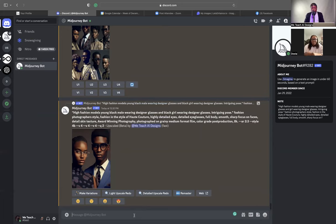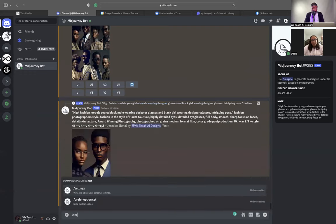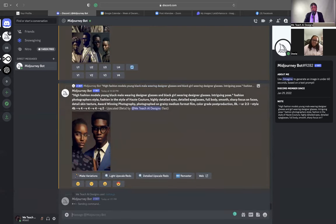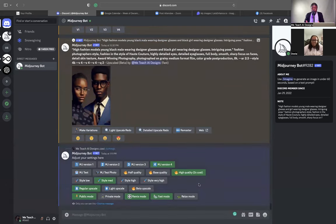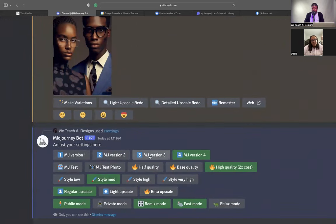The next important thing is to go and change your settings. You want to click forward slash and click settings. It should pop up, then click enter. What this does is it allows you to set it and forget it. A lot of people weren't coming out with good content because they had their version on version three, which was the previous version. Version three and four is totally different, and version four is where you want to create.